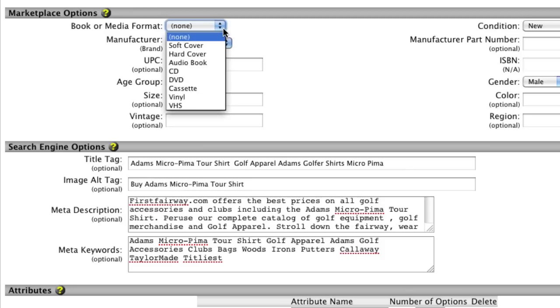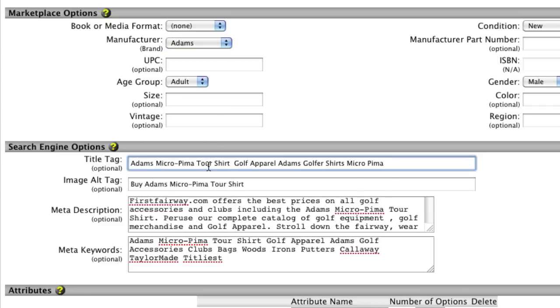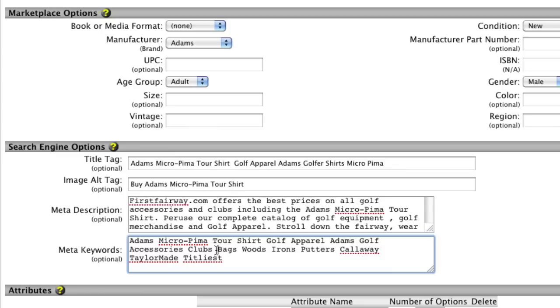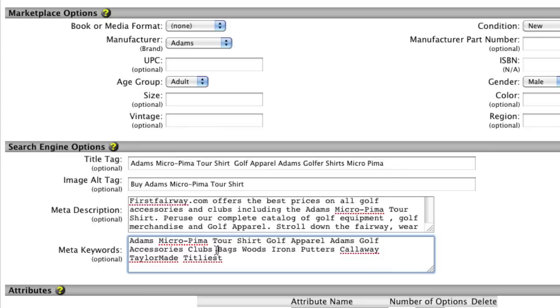You can also set up product-specific marketplace options, as well as enter title tags and metadata to help get your products found on marketplaces like shopping.com or rank well with the major search engines.